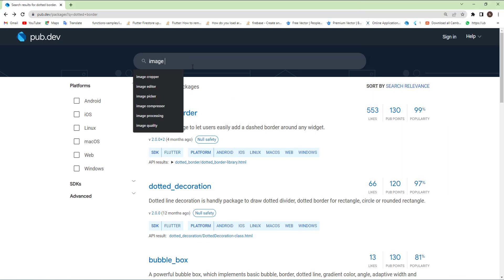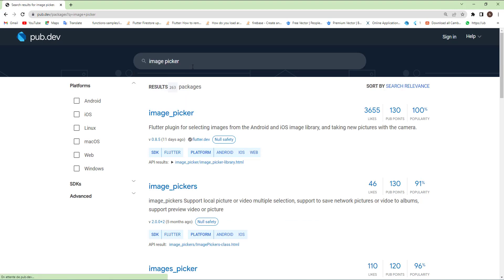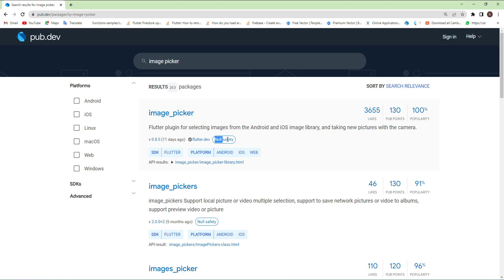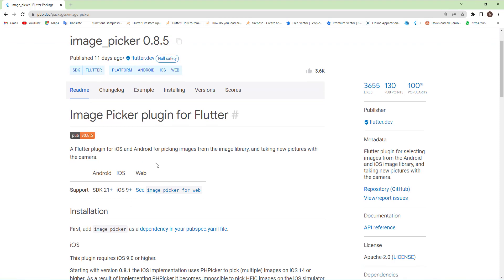Let's search for image picker. It will be the first one, image_picker. And of course, it's null safety support. It supports Android, iOS, and web.